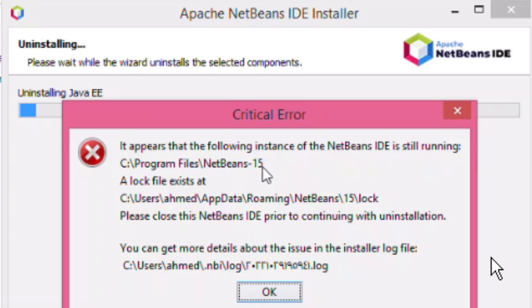You will get a critical error like this: it appears that the following instance of the NetBeans IDE is still running and you can see the program file location. A log file exists at the user folder. You can see here C colon users app data roaming NetBeans 15 lock.